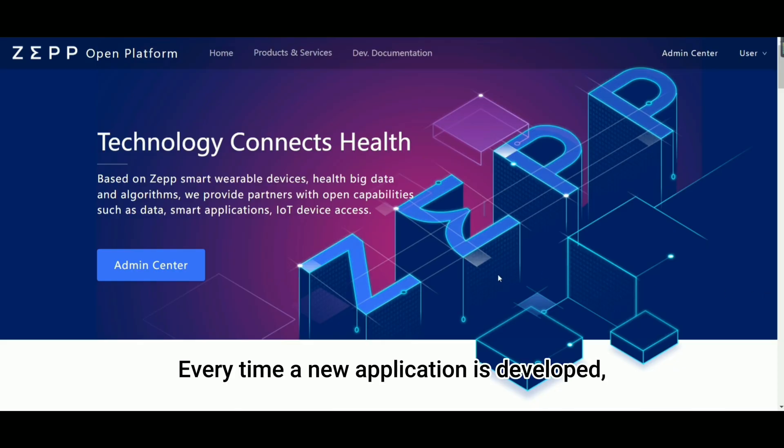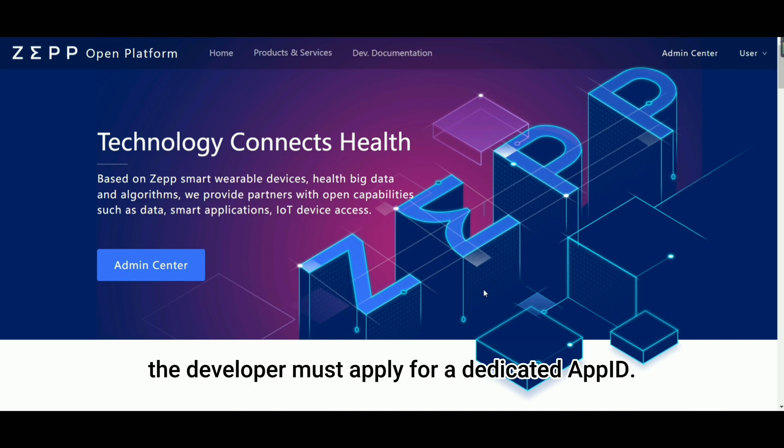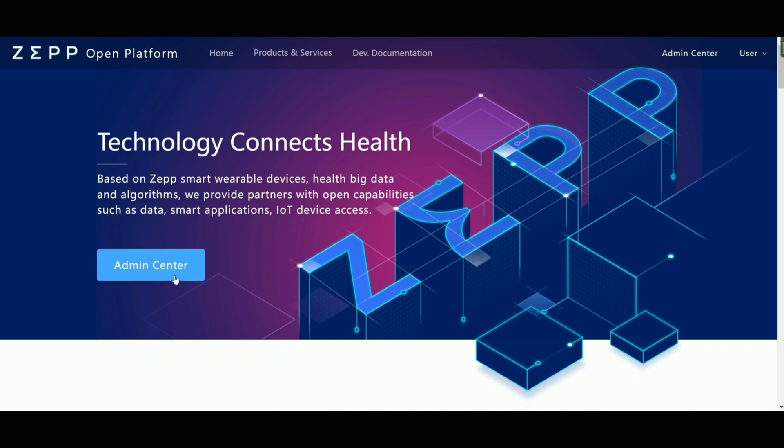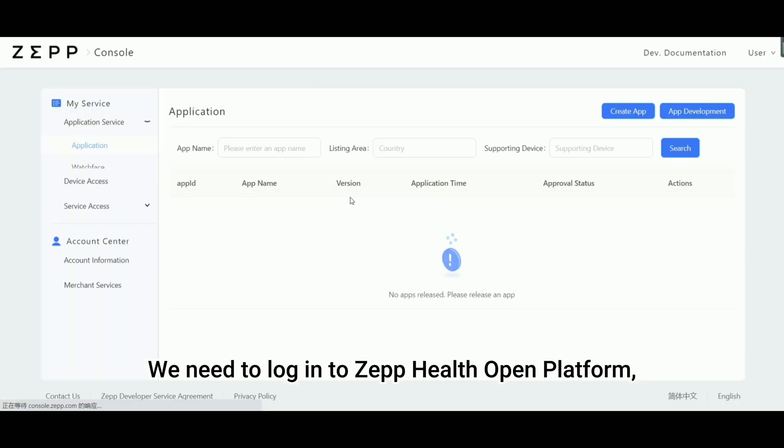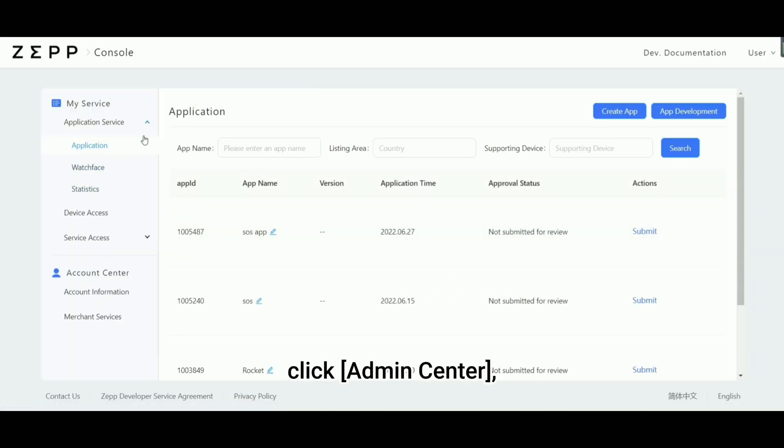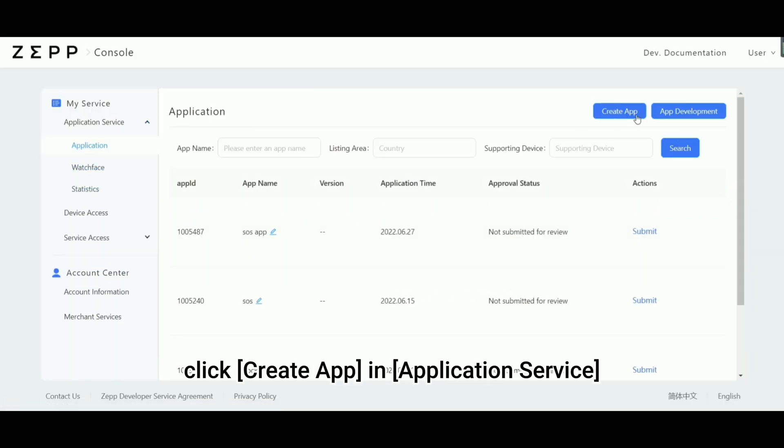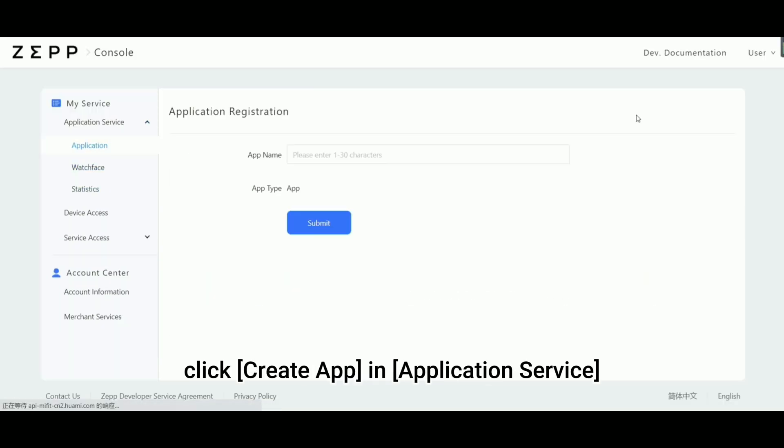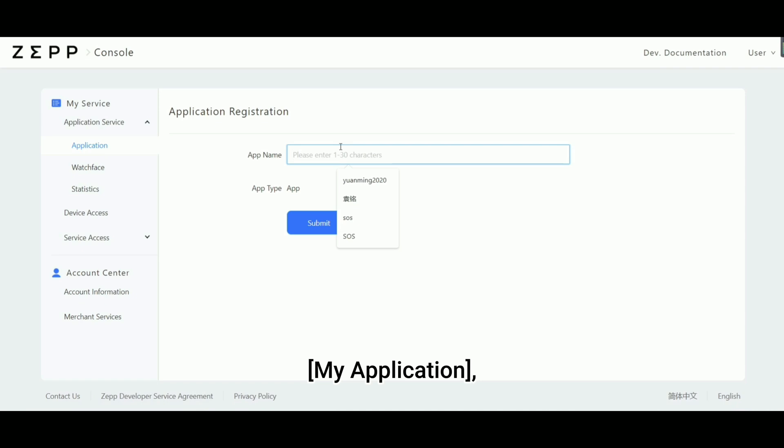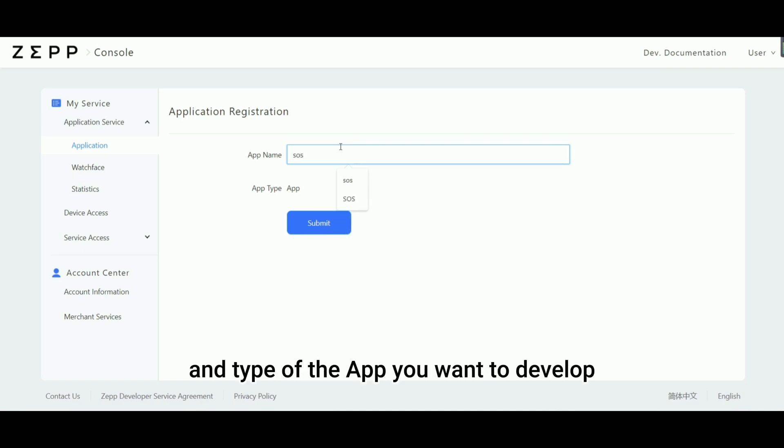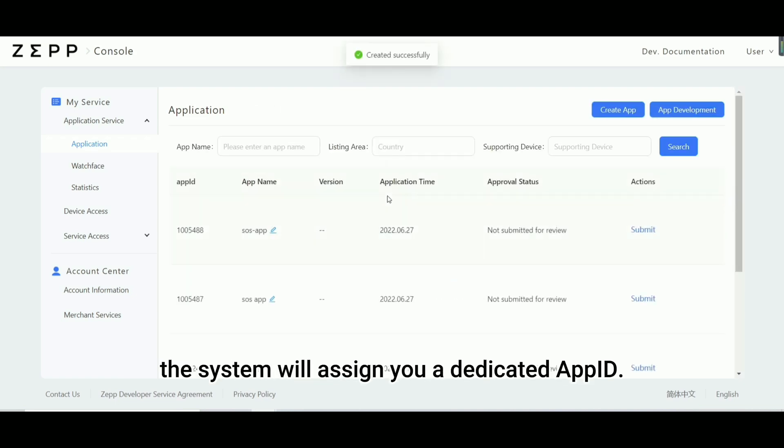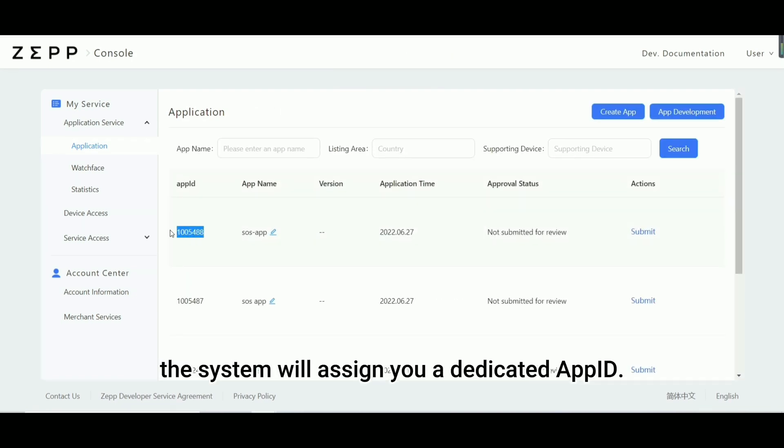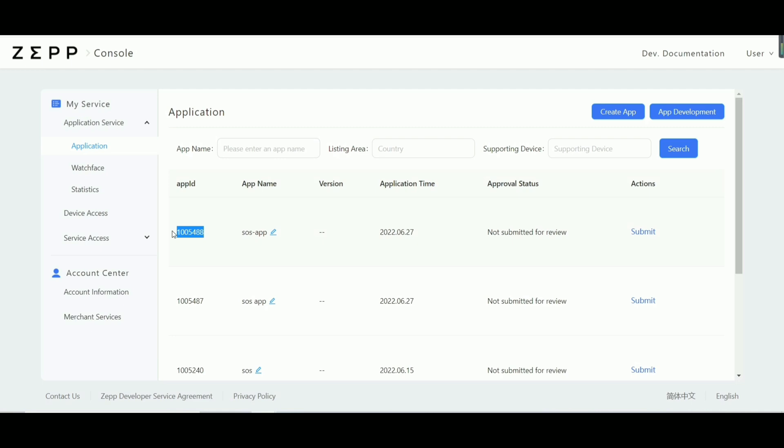Every time a new application is developed, the developer must apply for a dedicated app ID. We need to log into Zep Health Open Platform, click Admin Center, click Create App, and Application Service, My Application, and fill out the name and type of the app you want to develop. After the application is successful, the system will assign you a dedicated app ID. Remember to apply for an app ID on the system before each development.